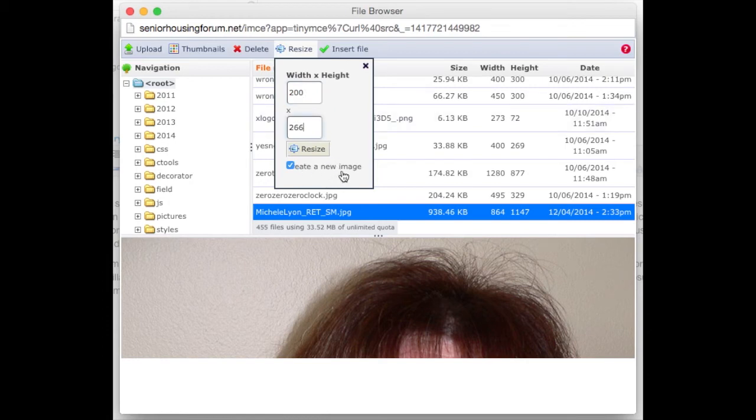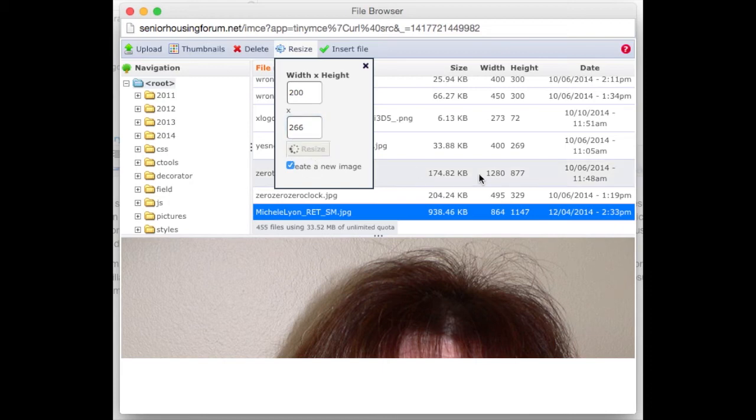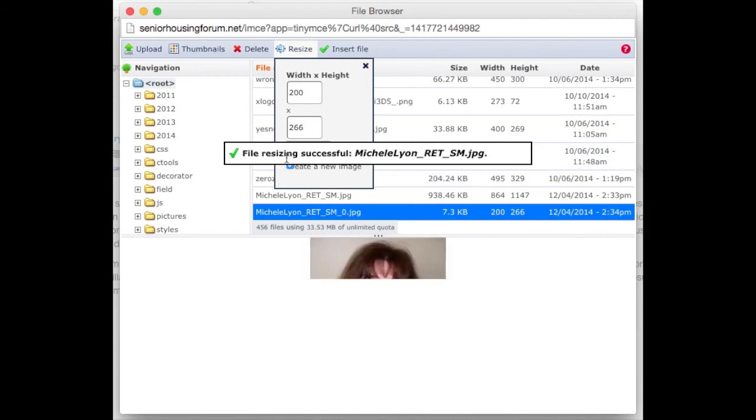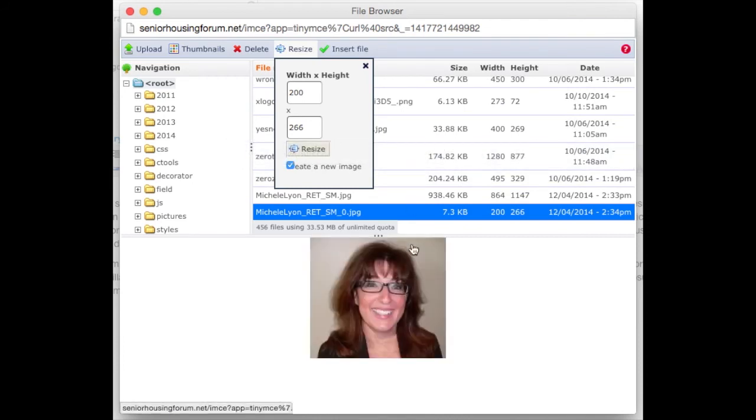We always want to create a new image from the existing one in case we have to create another size. We always want to use the original to create new sizes. I click resize and a new image is created. Again it says success and I can see my new image with my new size.